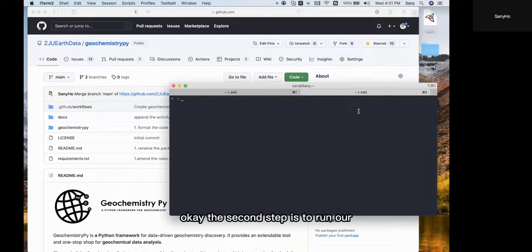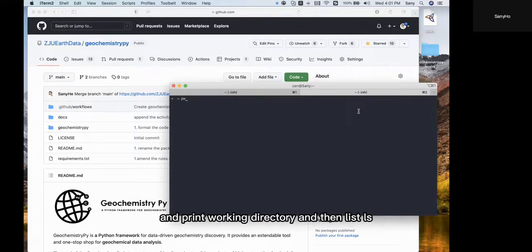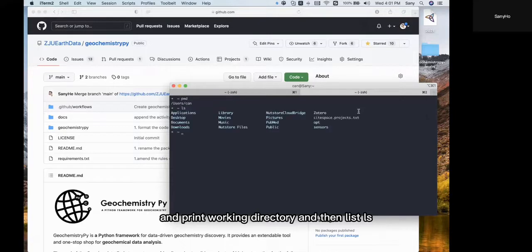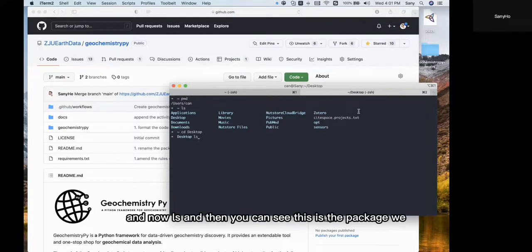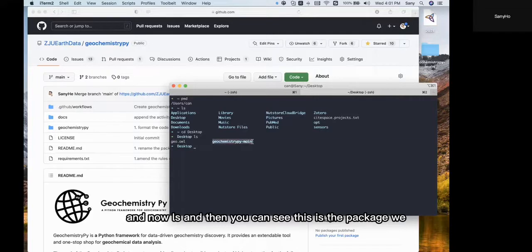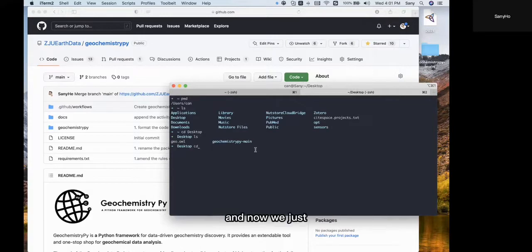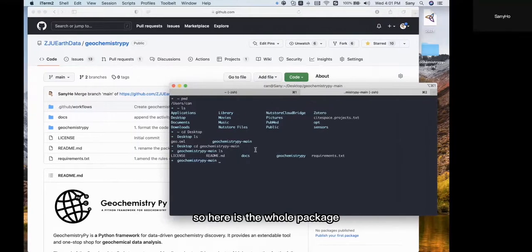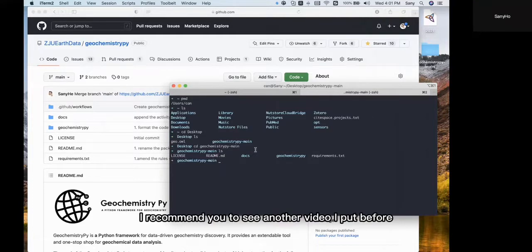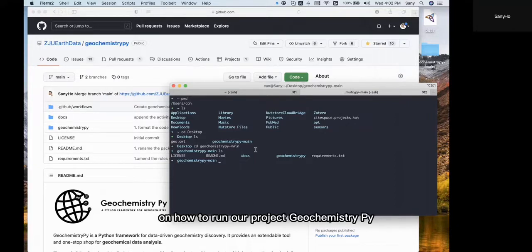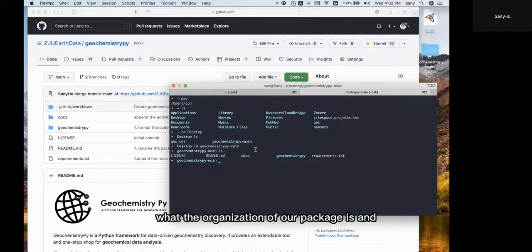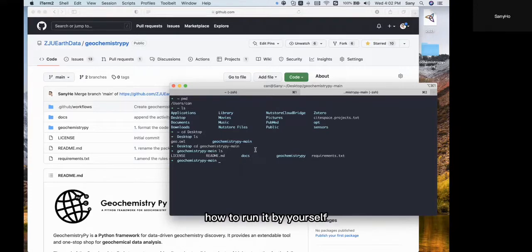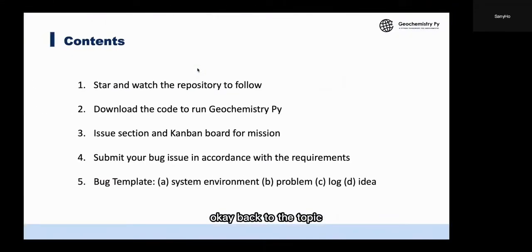The second step is to run our code. Before that, we need to find where it is. Print working directory, then list with ls, and change directory into the desktop. Now ls, and you can see this is the package we downloaded from GitHub. Now we enter this directory. Here is the whole package. Where can we run it? I recommend you see another video I published before on how to run our project Geochemistry.py. After seeing that video, you will know the organization of our package and how to run it yourself. Back to the topic.